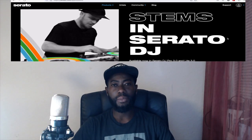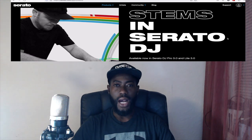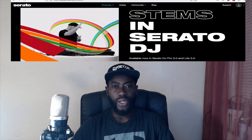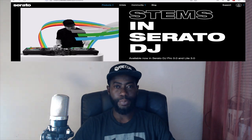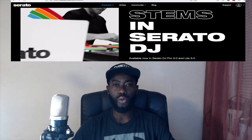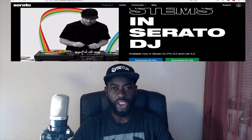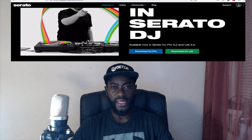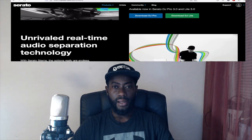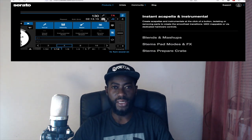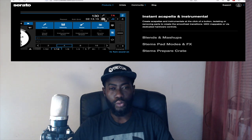Hello everybody, welcome back to DJ Joku TV. My name is DJ Joku and today we are going to talk about something new and also special in Serato DJ Pro 2020 Free Edition — the latest software which most DJs are using. So let's go.